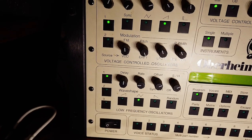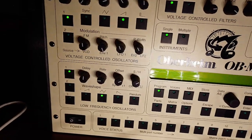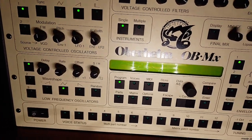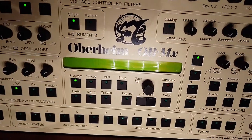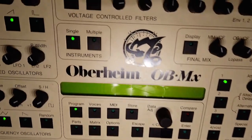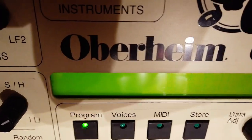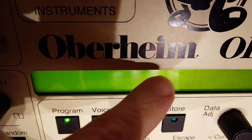Now I will document the painful process of getting that display out. This could be useful to you if you need to disassemble your own OBMX, or maybe for some reason you just want to hear me get really frustrated about something.